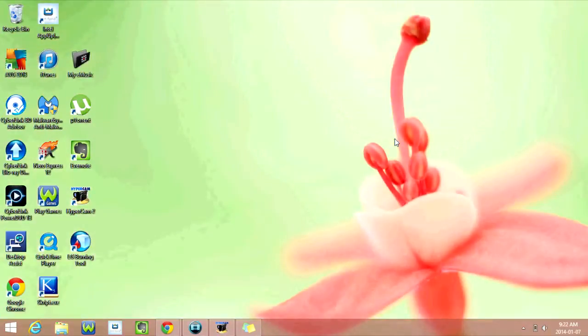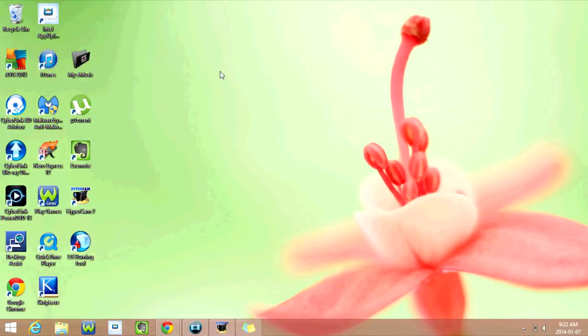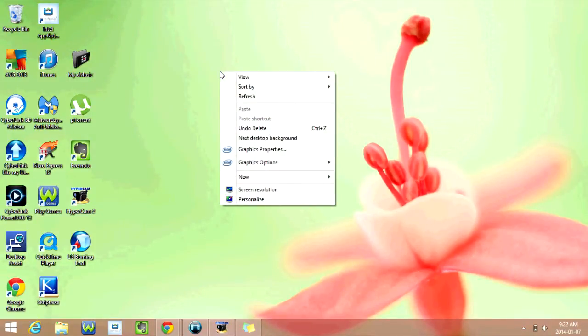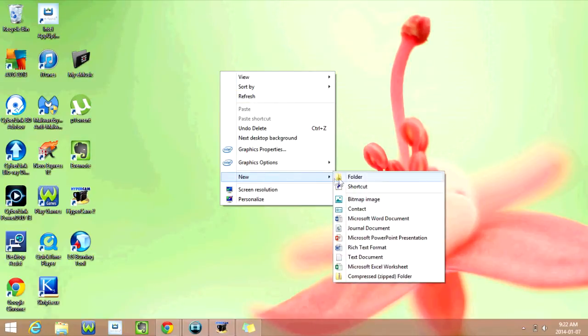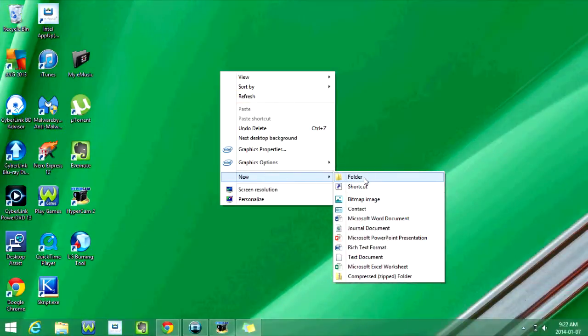So the first thing we're going to do is create a folder on the desktop. In order to do that, we're just going to right-click, and then we're going to scroll down to New, and we're going to click on Folder.